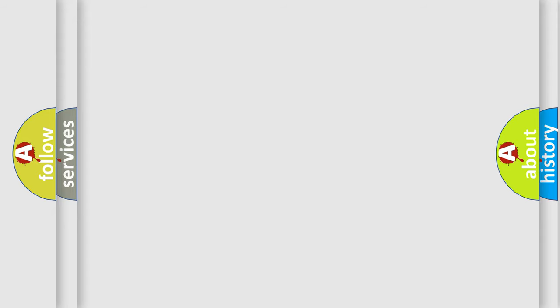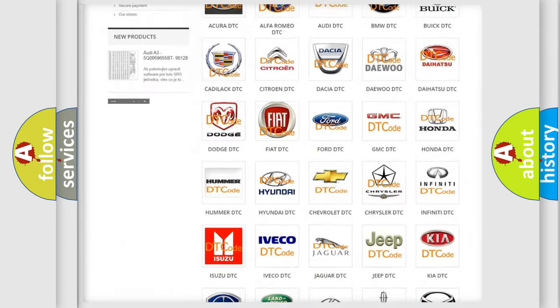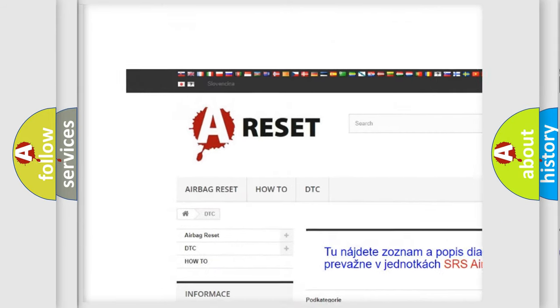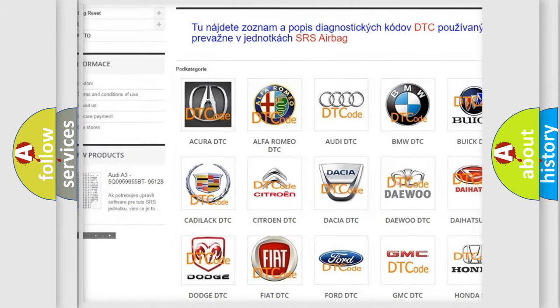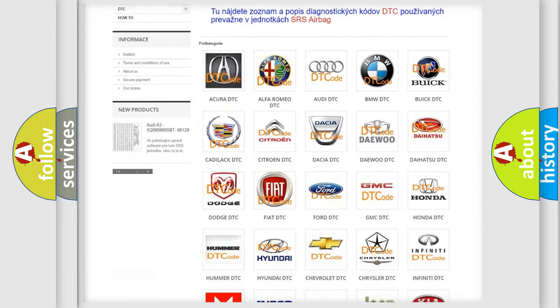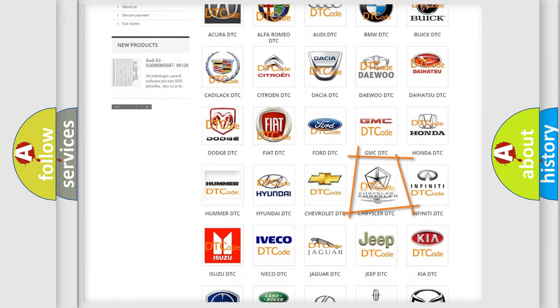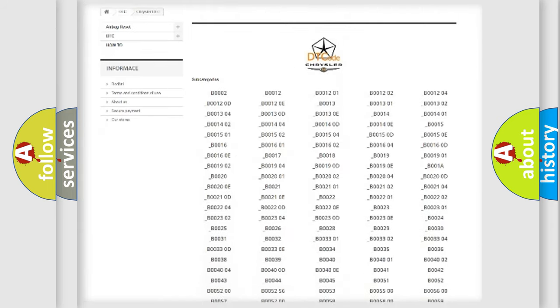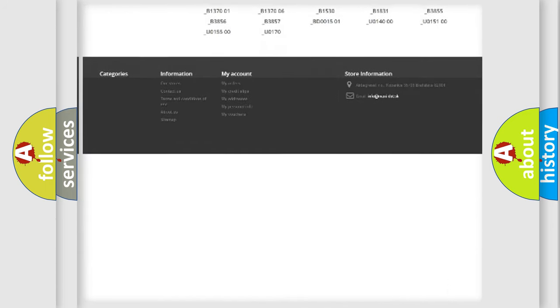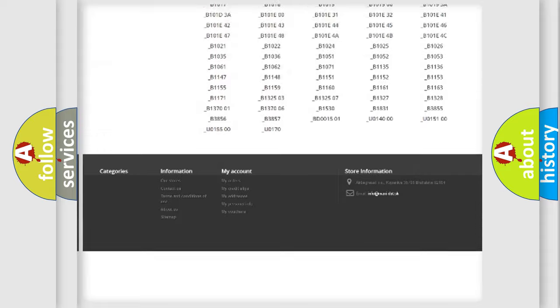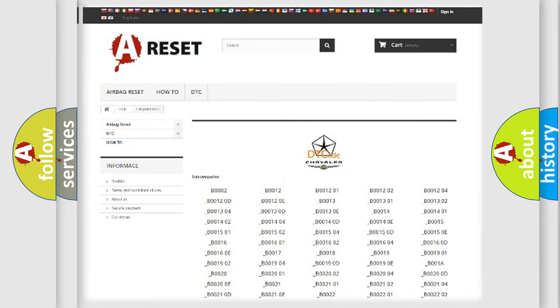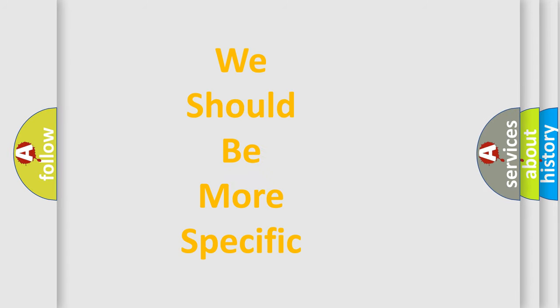Our website airbagreset.sk produces useful videos for you. You do not have to go through the OBD-II protocol anymore to know how to troubleshoot any car breakdown. You will find all the diagnostic codes that can be diagnosed in Chrysler vehicles, and many other useful things. The following demonstration will help you look into the world of software for car control units.